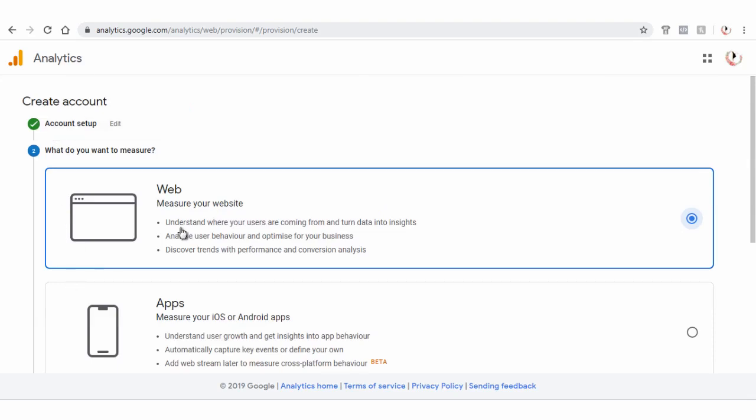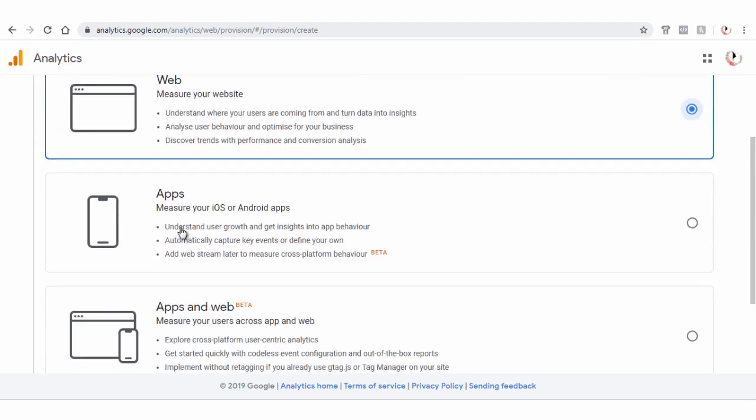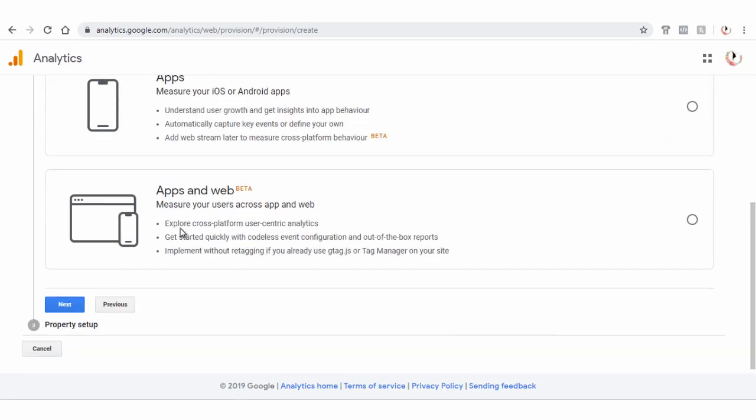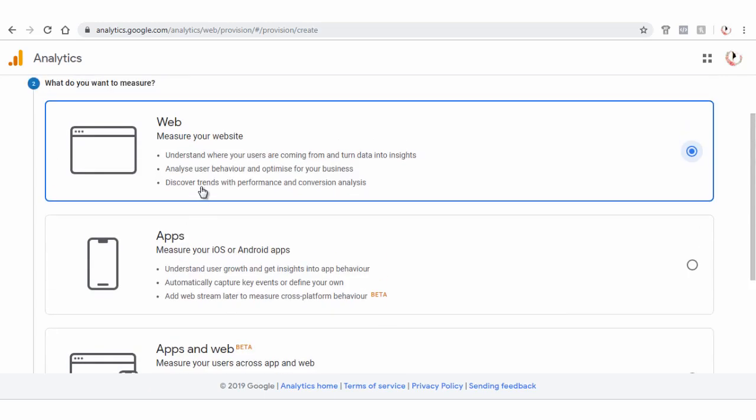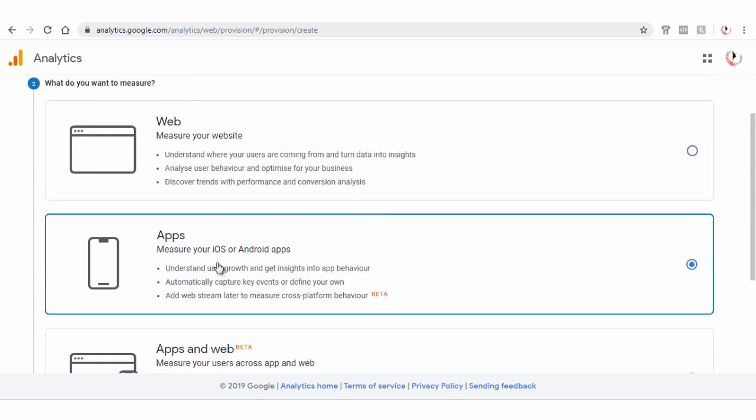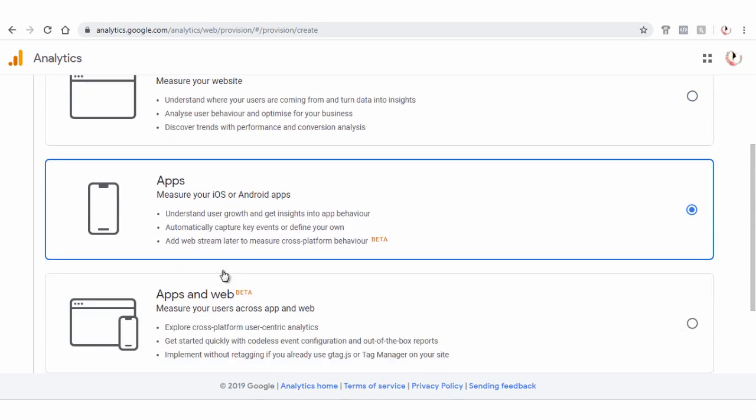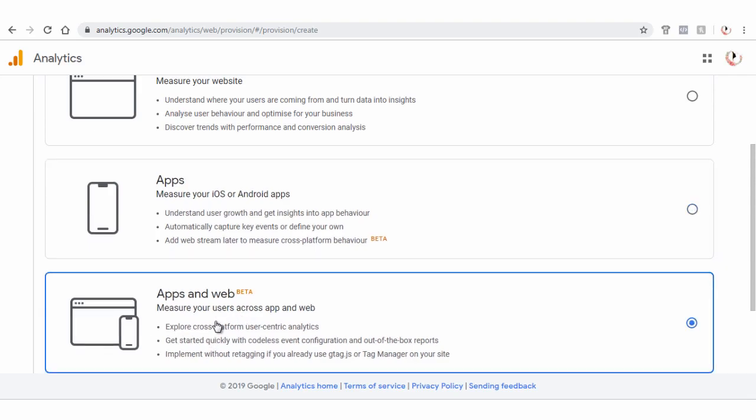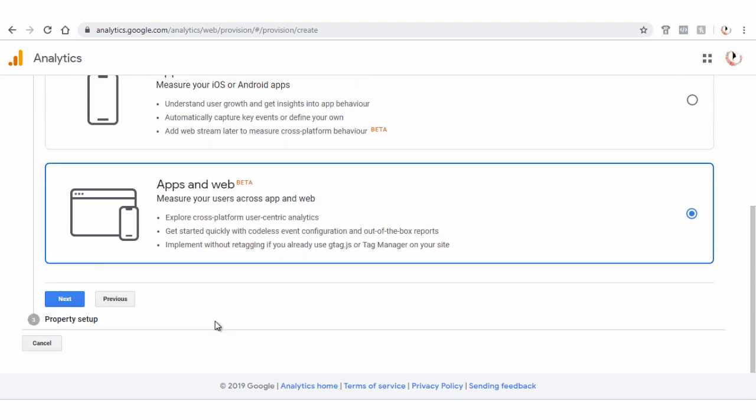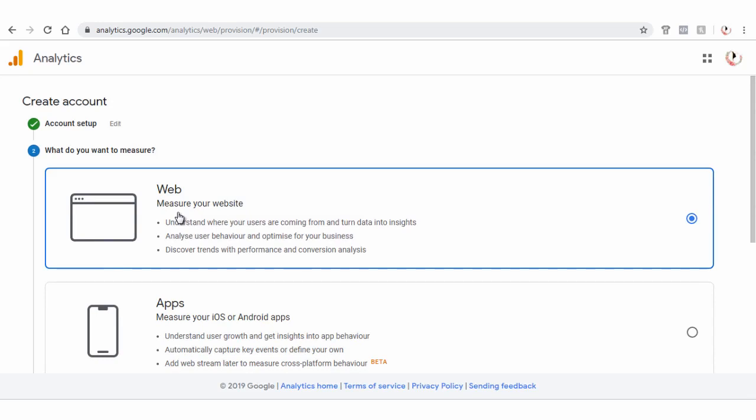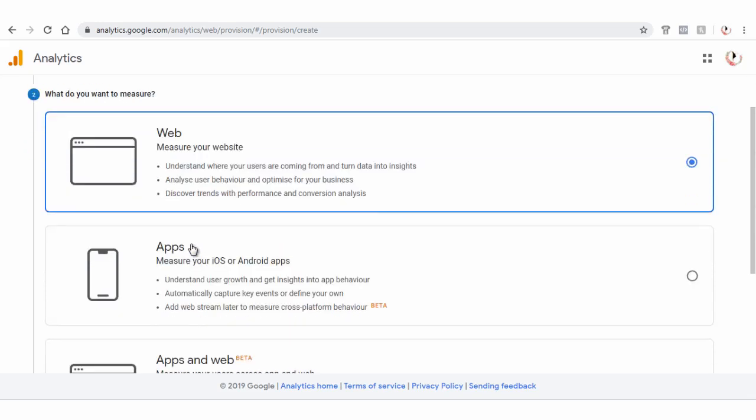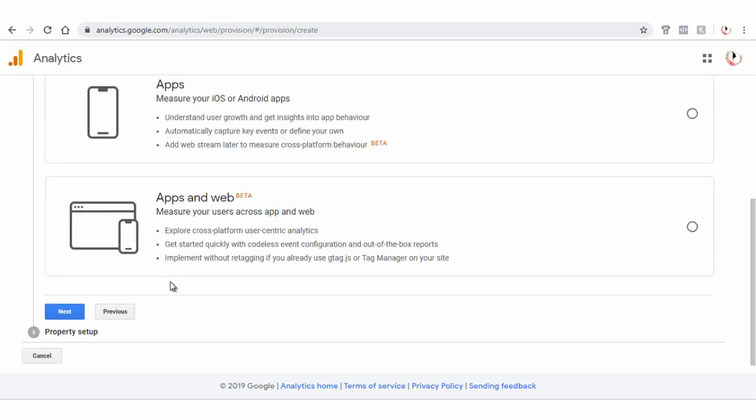Next, on this page, you can select either of the three options to measure analytics of the web visitors on your website or YouTube channel or your web apps or both web and apps. Since in this video, we are creating Google Analytics code for YouTube channel, here we need to select web option.